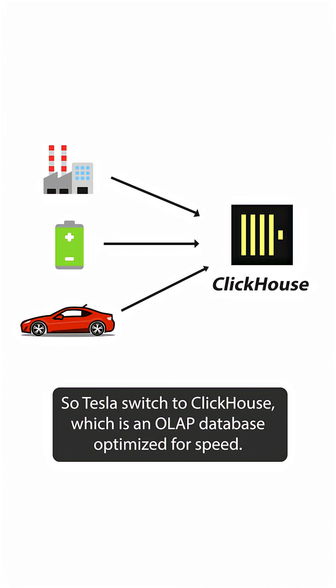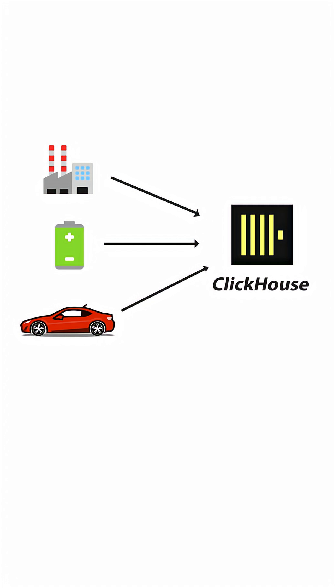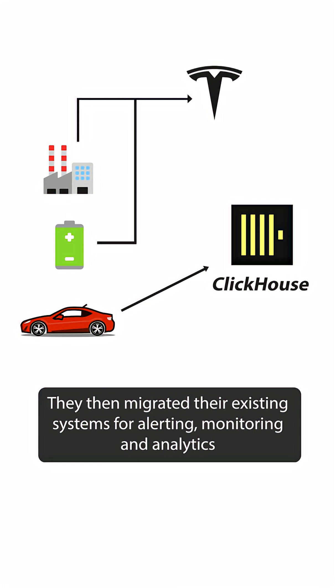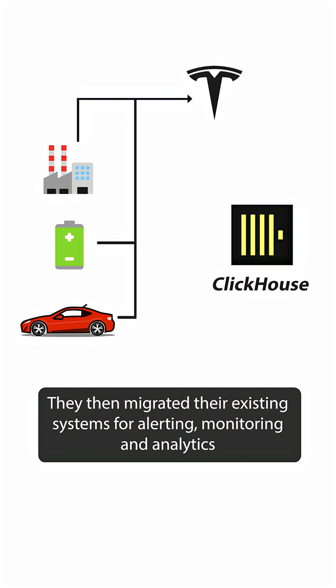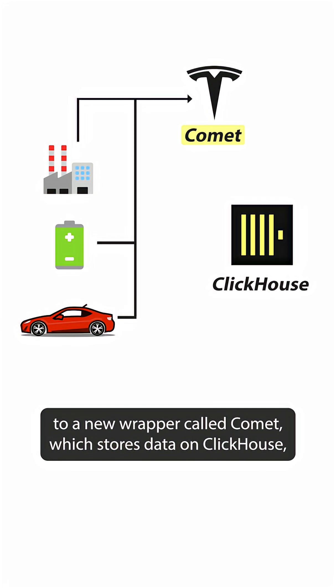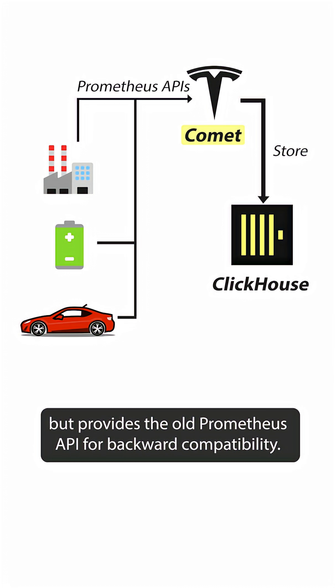So Tesla switched to ClickHouseDB, which is an OLAP database optimized for speed. They then migrated their existing systems for alerting, monitoring, and analytics to a new wrapper called Comet, which stores data on ClickHouse but provides the old Prometheus APIs for backward compatibility.